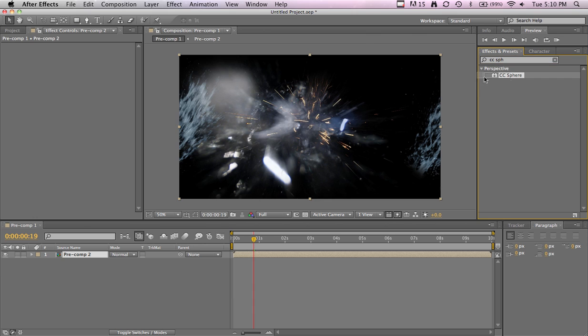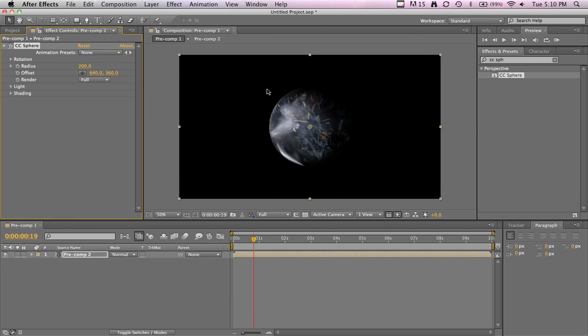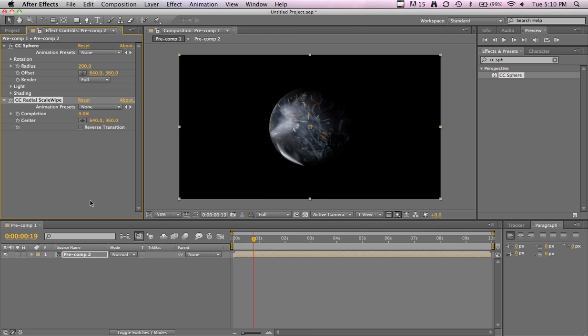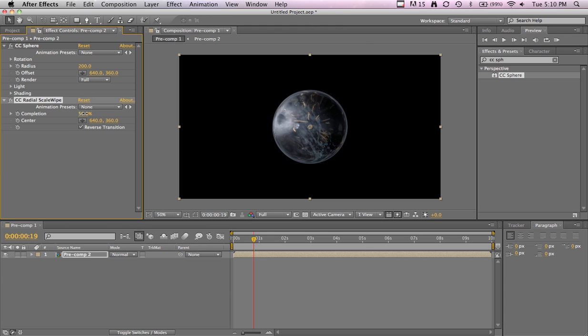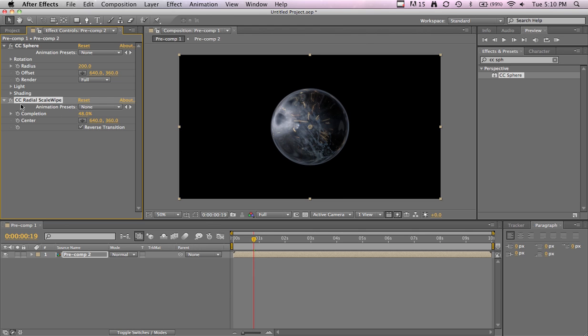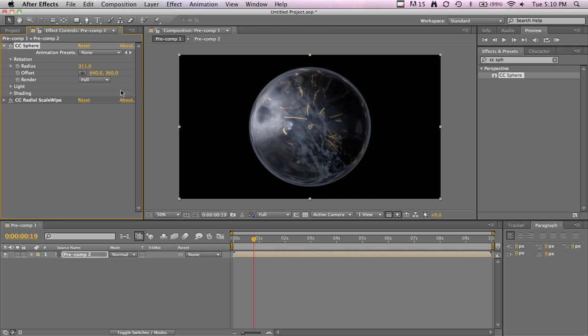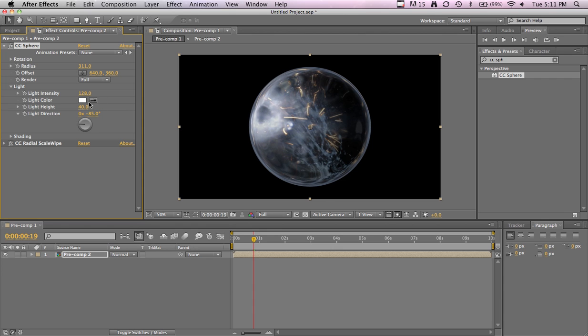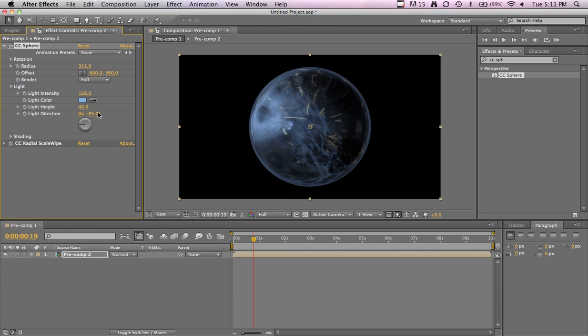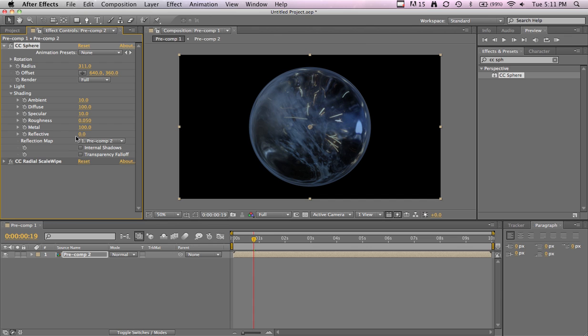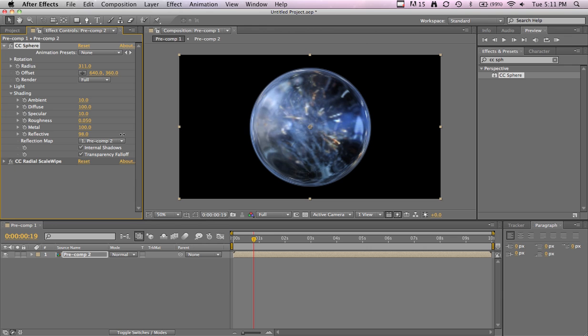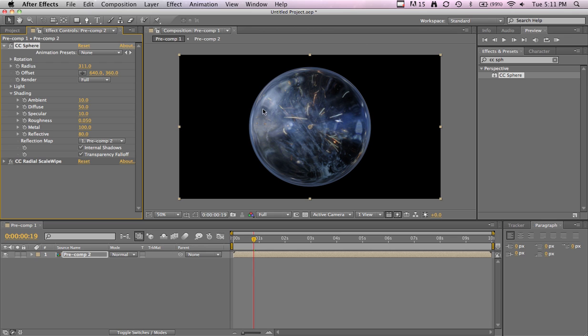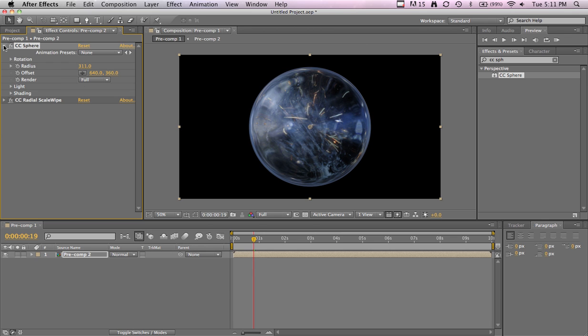There we go. To get the edges looking nice, add CC Radial Scale Wipe. Then just bring this up, reverse it to where you like. I think 48 works nice or somewhere around there. You can adjust the scale and that won't affect that parameter at all. Now we can go into the lighting, increase that just a tad, change the color to blue. For shading, mainly you're hitting these two buttons. You can play with what they do. Turn up the reflectivity and lower the diffused, so it gives a nice reflection in there and wraps it.